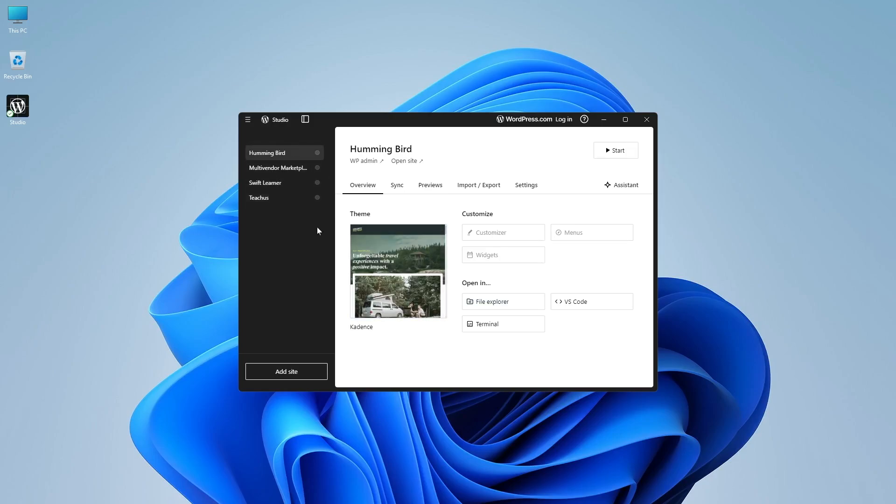Now if you want to launch any website, you can just simply click on start and it will be started. Then you can visit your site or go to WP admin and start editing your site.